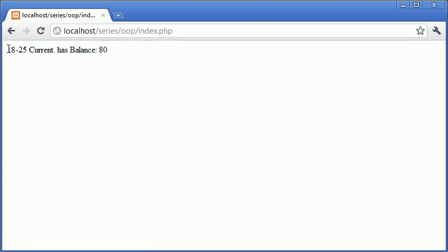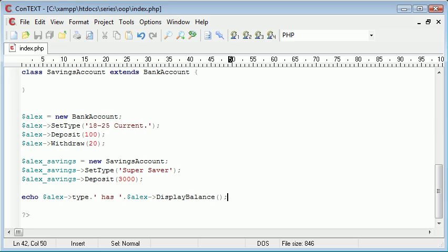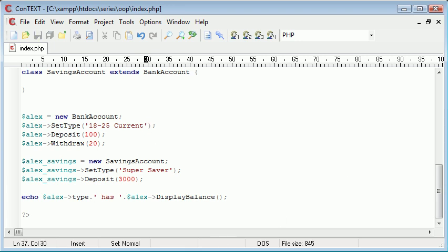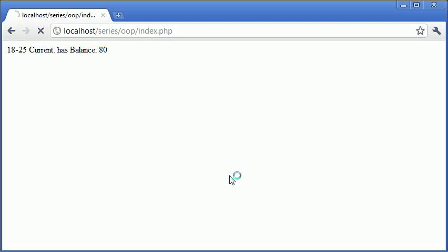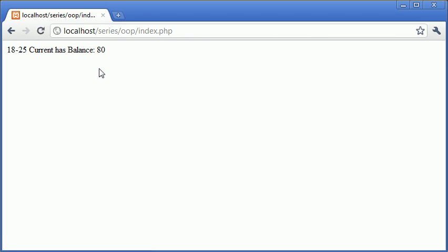So let's go and get rid of this dot. Where did I put that? Oh yeah, I've got the dot in there. So let's refresh. So 18 to 25 current has balance 80.